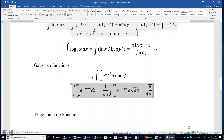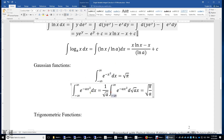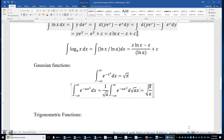Gaussian functions: the integral of e to the power of negative x squared from negative infinity to infinity is the square root of pi. For e to the power of negative ax squared, we use variable substitution, setting z equal to the square root of a times x. We then integrate e to the power of negative z squared dz, and we need to put 1 over square root of a here to cancel. Therefore, the result is square root of pi over a.